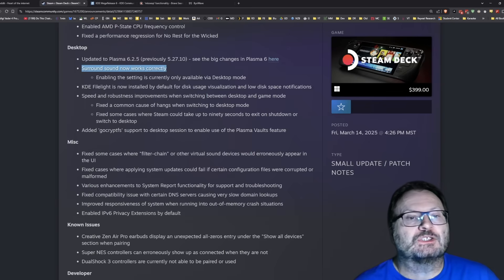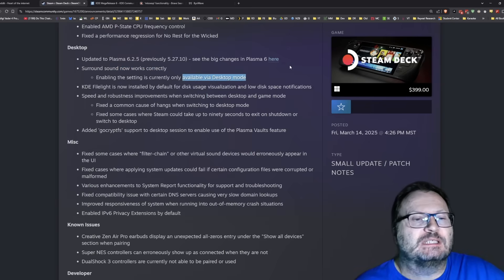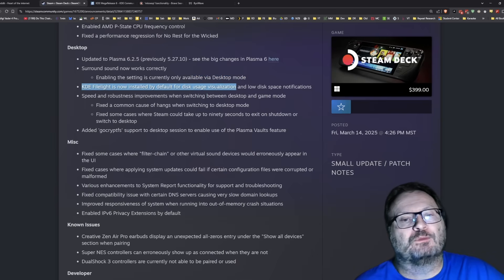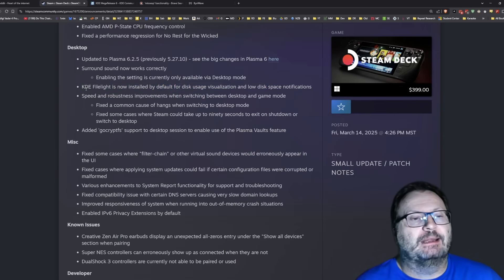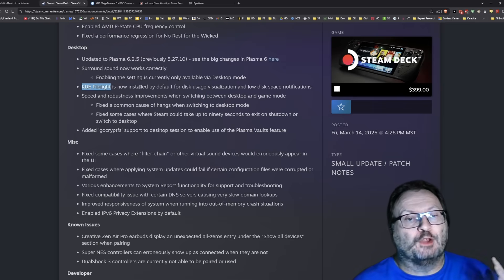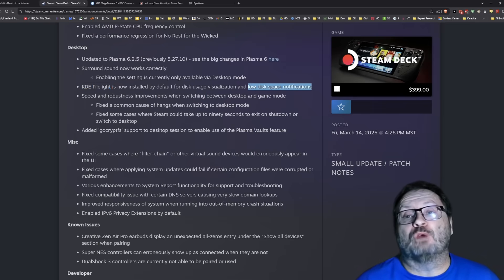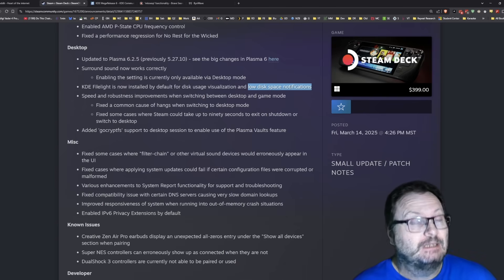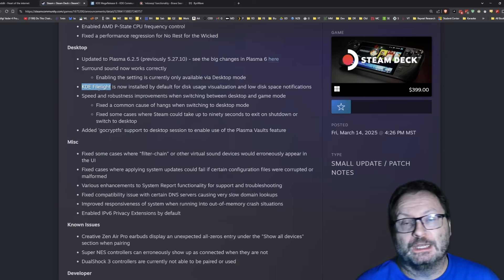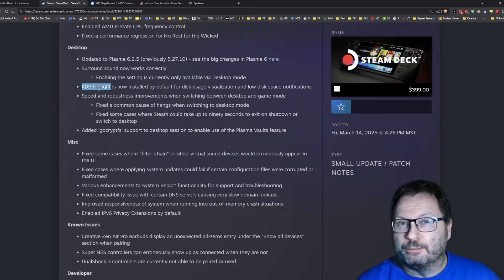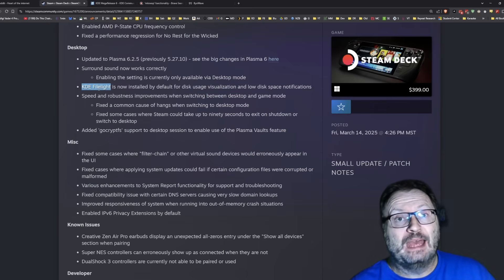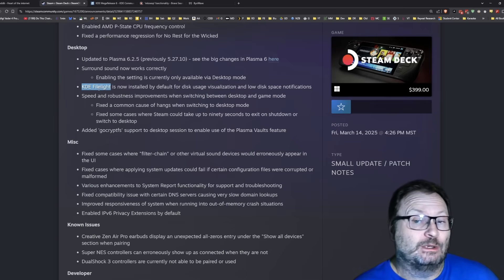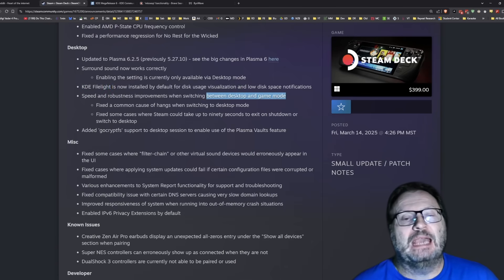Surround sound now works correctly. I didn't know it was broken. Enabling the setting is currently only available via desktop mode. Boy, they don't want you using this in gaming mode, huh? KDE FileLight is now installed for disk usage visualization and low disk space notifications. It's fortunate that they're putting a disk usage tool into the system and apparently offered to run it during low disk space notifications. KDE FileLight is fine. I would have preferred disk usage analyzer.